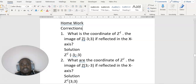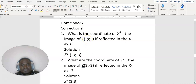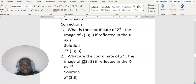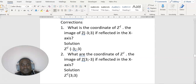Reflection in the x-axis: x remains the same, y becomes negative. So this x, which is negative 3, will remain as negative 3. But y becomes negative — this y, which is positive 3, is going to become negative 3.